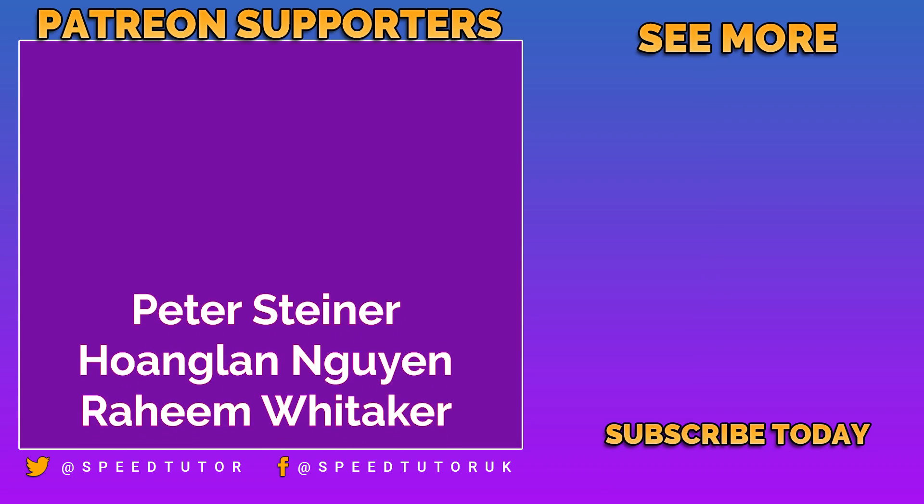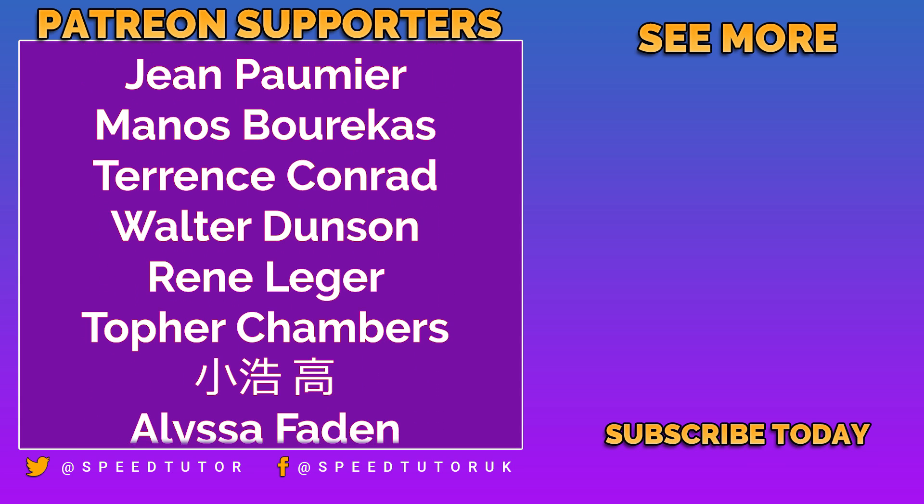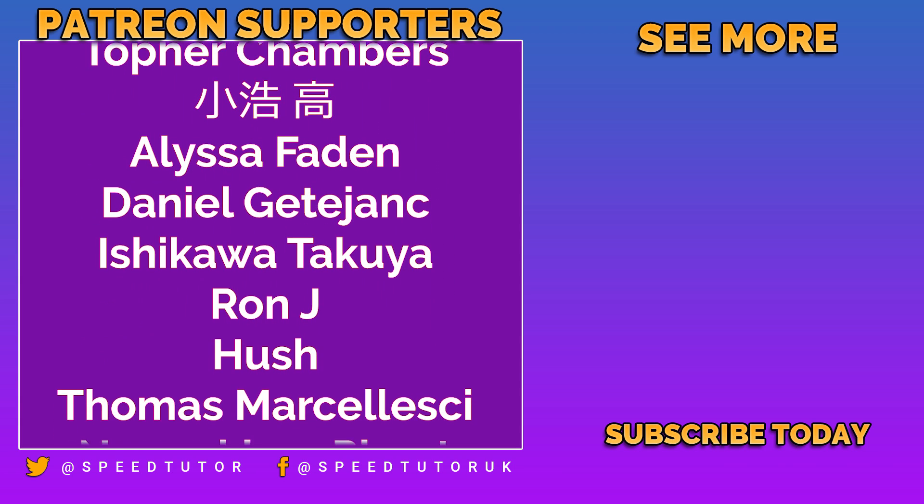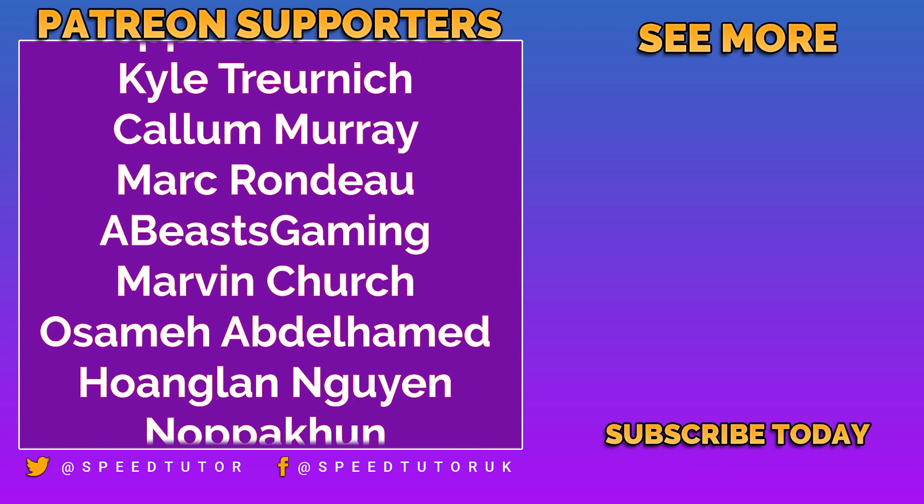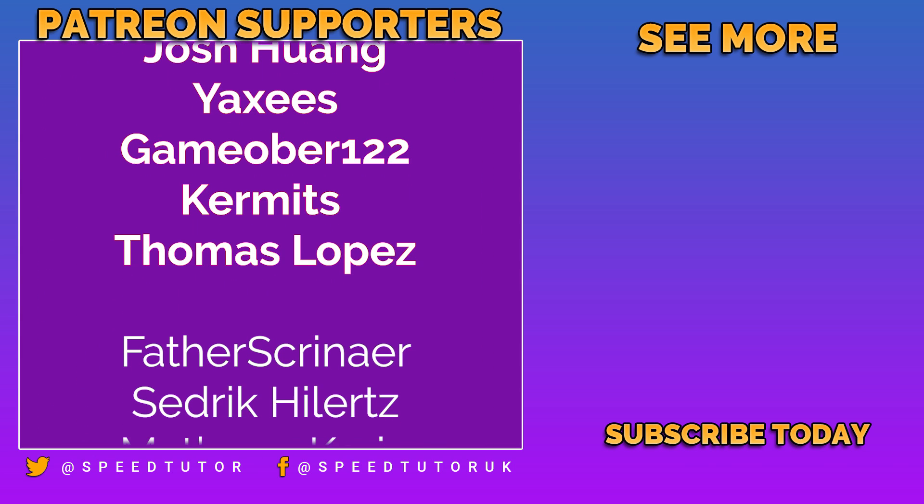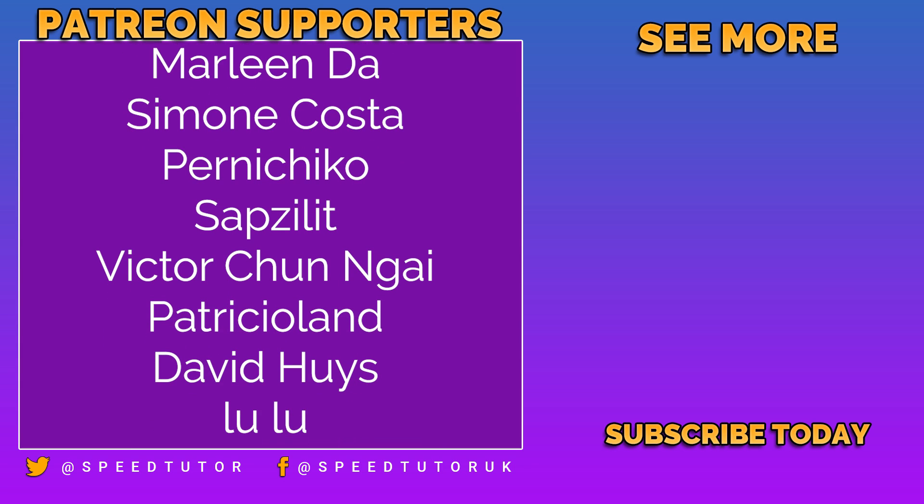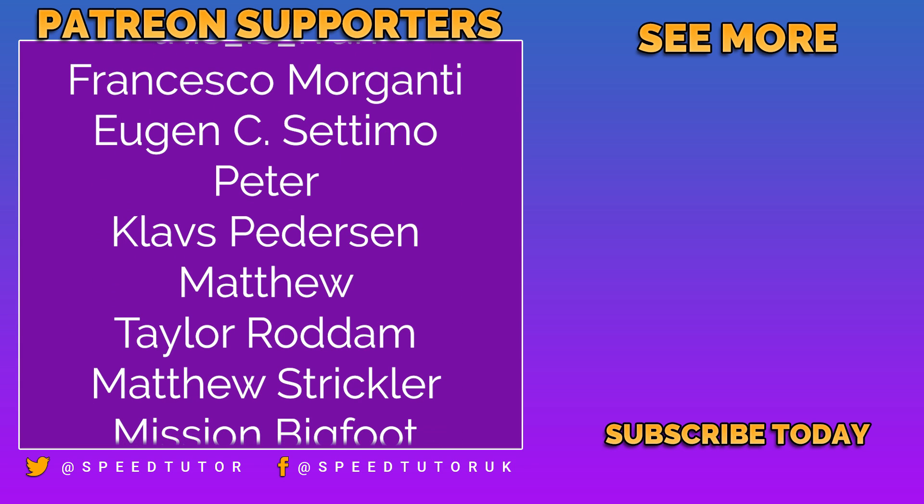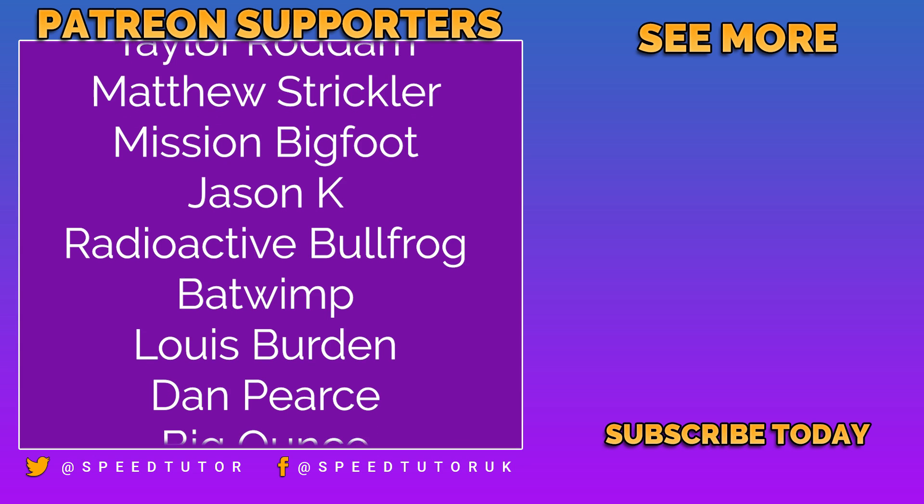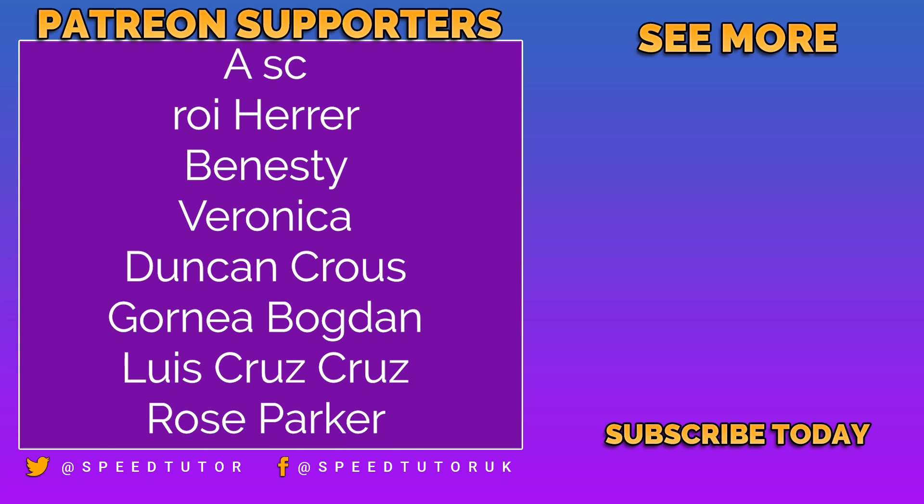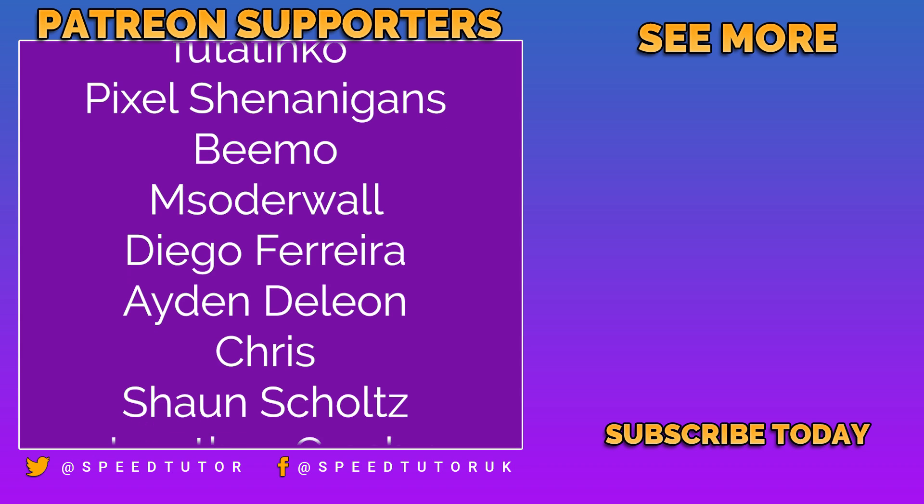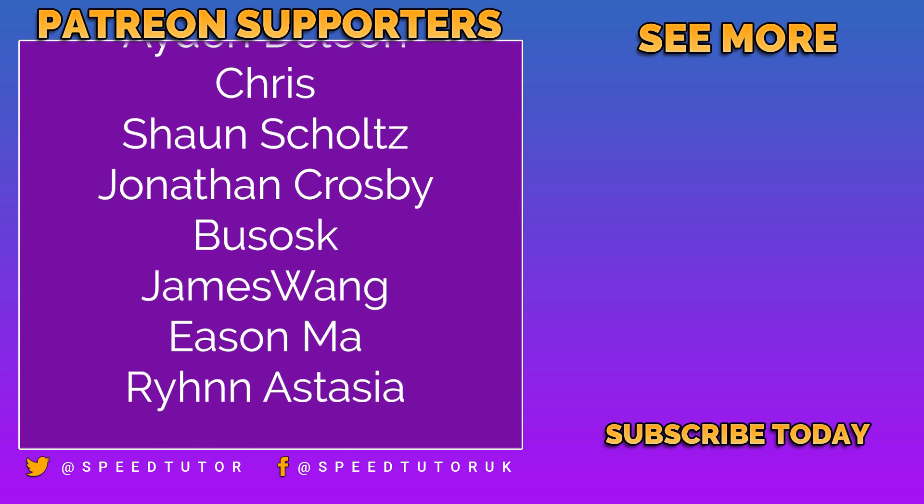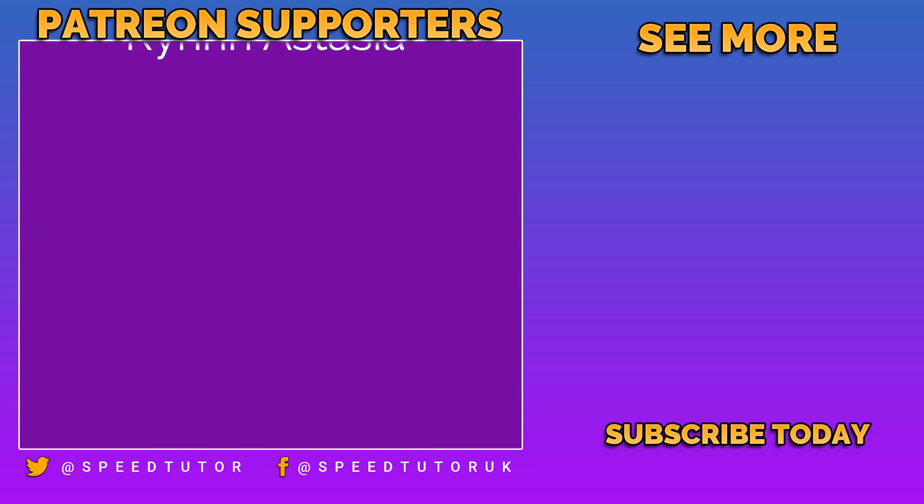Big thank you to all my patrons including Peter Steiner, Raheemwitz, Kajeen, Pom Yumanos, Berakas, Terence, Conrad, Walter Dunson, Renny Leisure, Topher Chambers, Alyssa Faden, Daniel Getajank, Ishikawa Takuya, Ron Jay, Hush, Thomas Mersaleski, Callum Murray, Mark Rondu, A Beast Gaming, Marvin Church, Osamay Abdul, Hoaglan Naygan, Nopakun, Josh Huang, Yaxiz, GamerOba122, Kermits and Thomas Lopez. And a thank you to everybody else who comes to watch the video. Don't forget to like, comment and subscribe. Cheers!